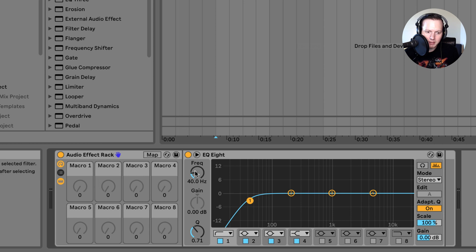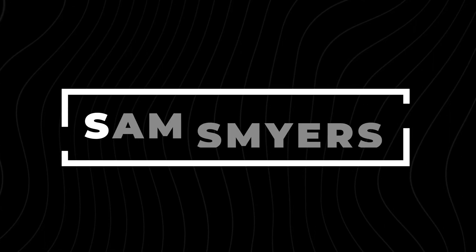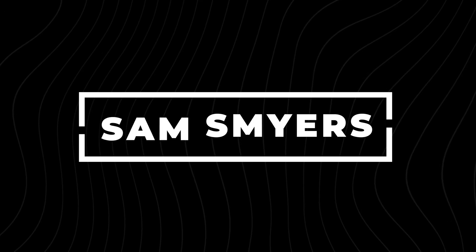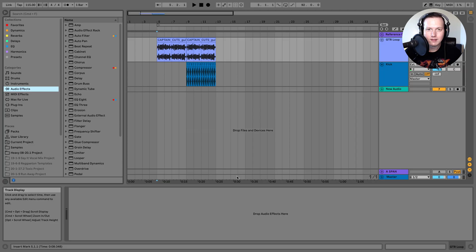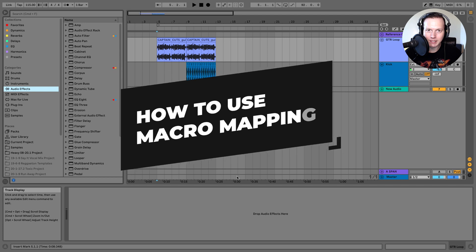So what I want to do is I want to map the frequency of this low cut filter to macro 1. Sam Smyers here. Today I'll talk about how to use macro mapping in Ableton Live.